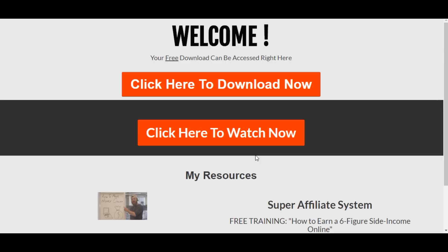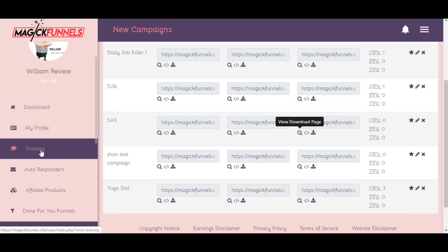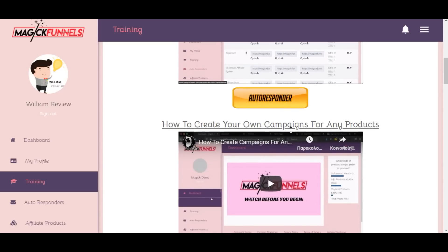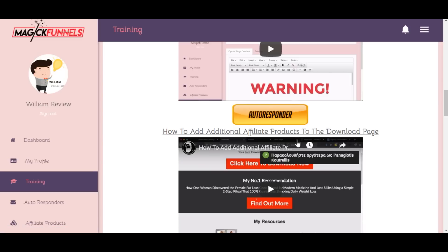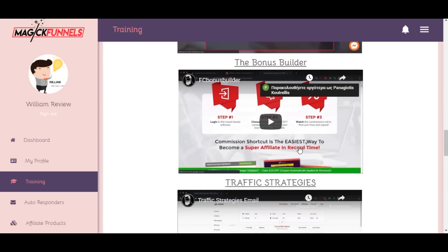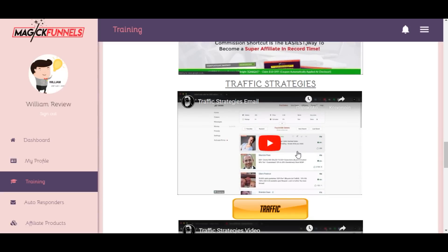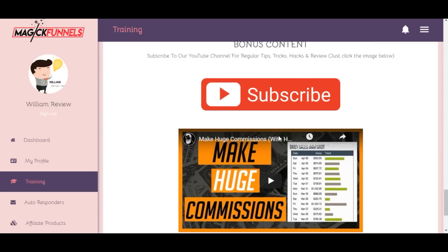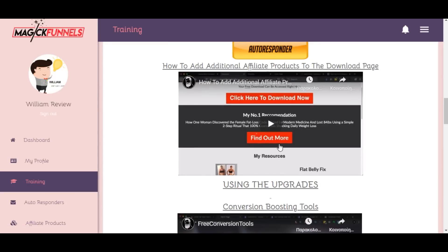I hope I was able to show you how easy it is to create a sales funnel from scratch with Magic Funnels. In case you missed something or have questions, not to worry — the training section has lots of training videos on how to use the software: overview, how to set up done-for-you campaigns, how to create your own campaigns for any products, how to connect your autoresponder, how to add additional affiliate products, conversion boosting tools, the bonus builder, traffic strategies, making huge commissions, and more.